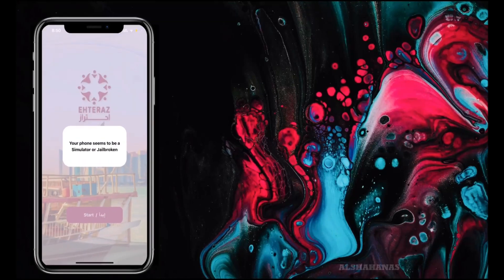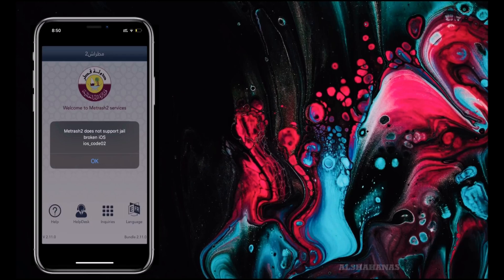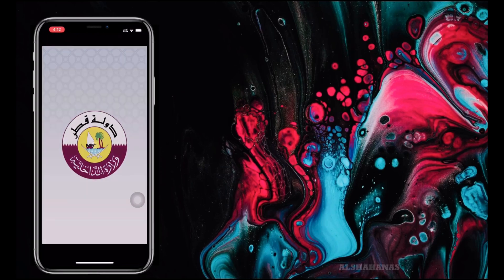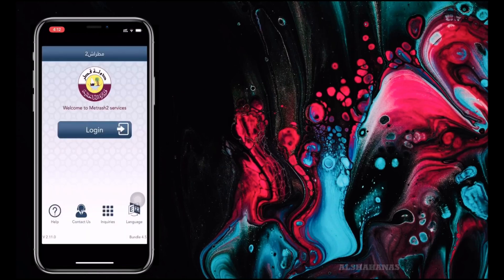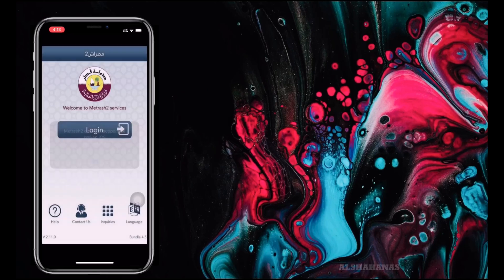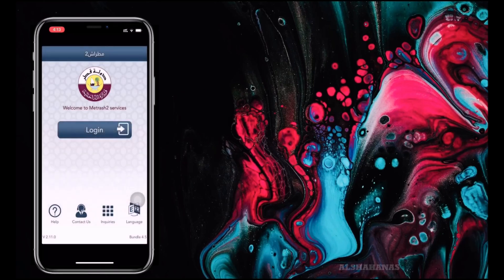Hi there guys. One of the most common problems faced by some iOS users is the inability to use certain apps such as Ehteras and Madras due to jailbreaking issues, even though you haven't been jailbroken. Today I'm gonna show you how to fix that problem in an easy way.